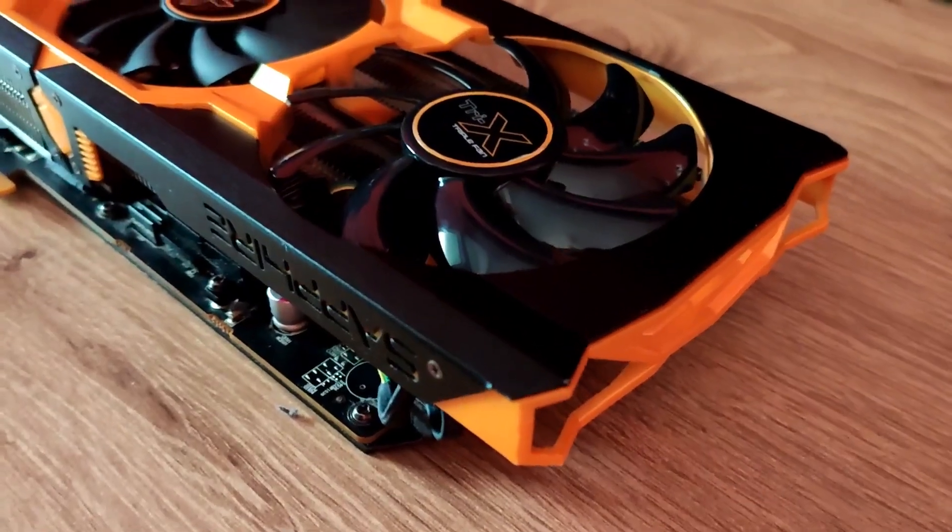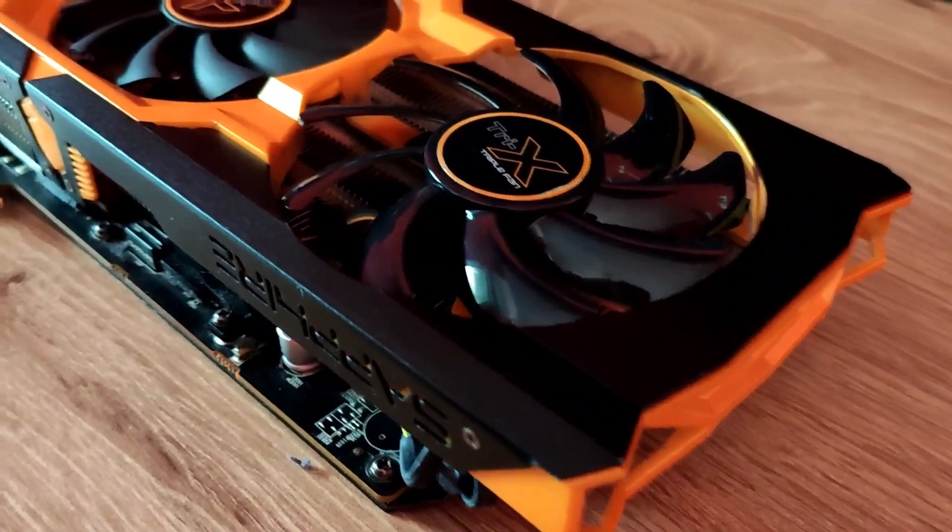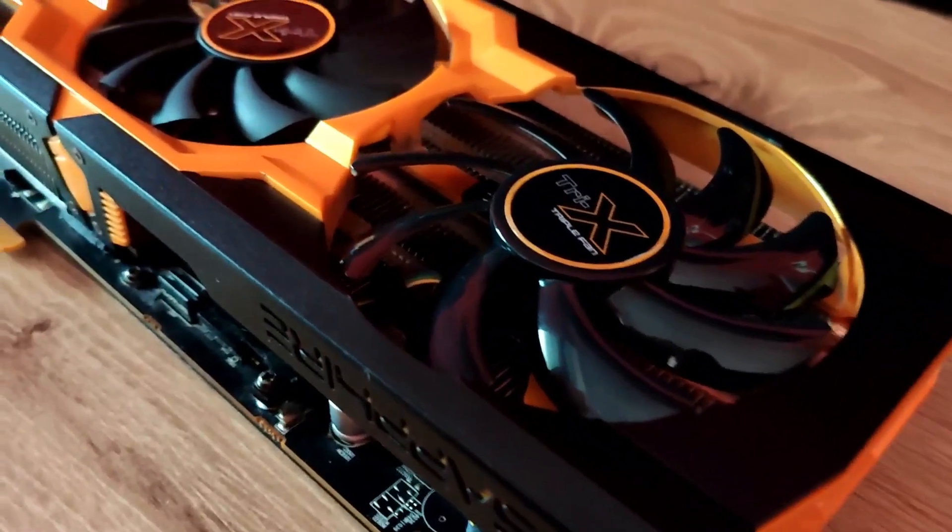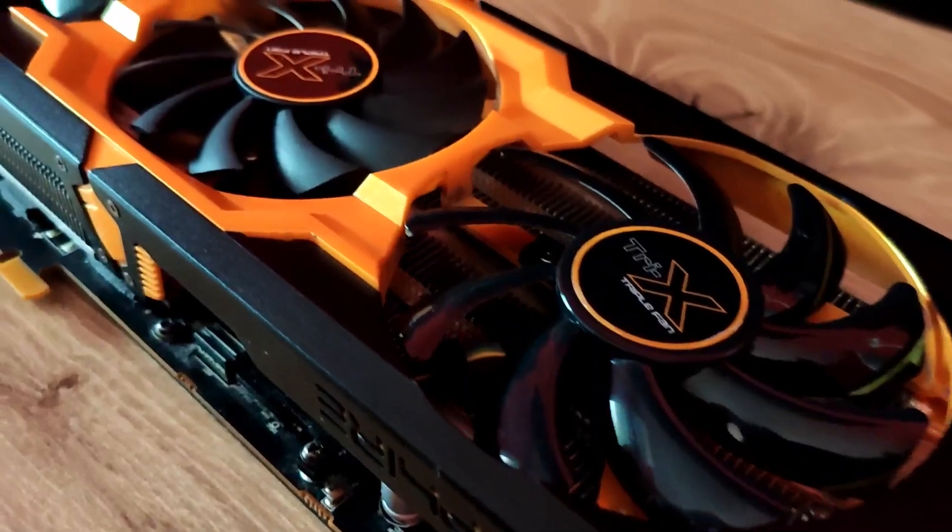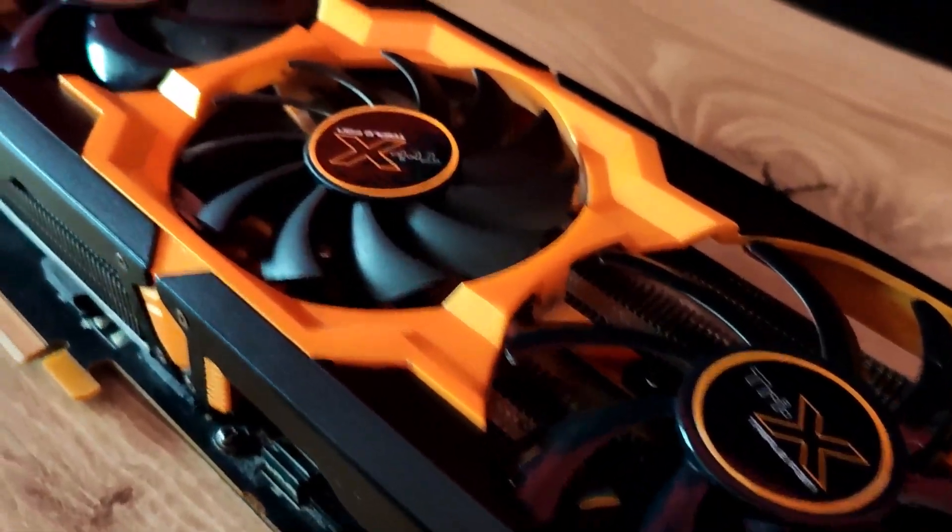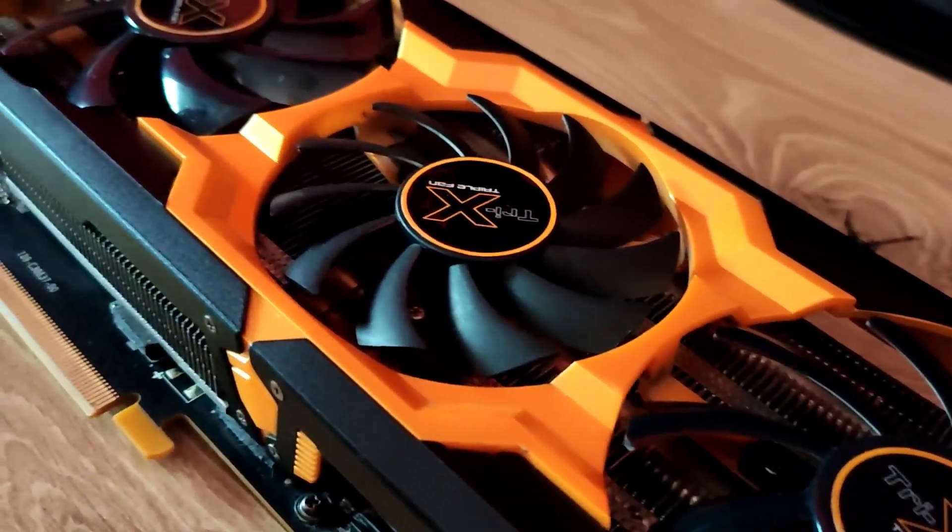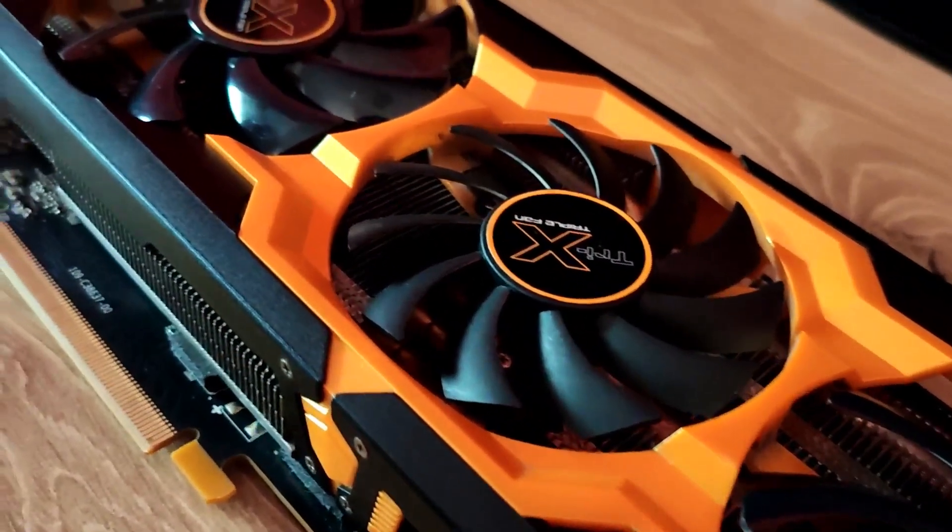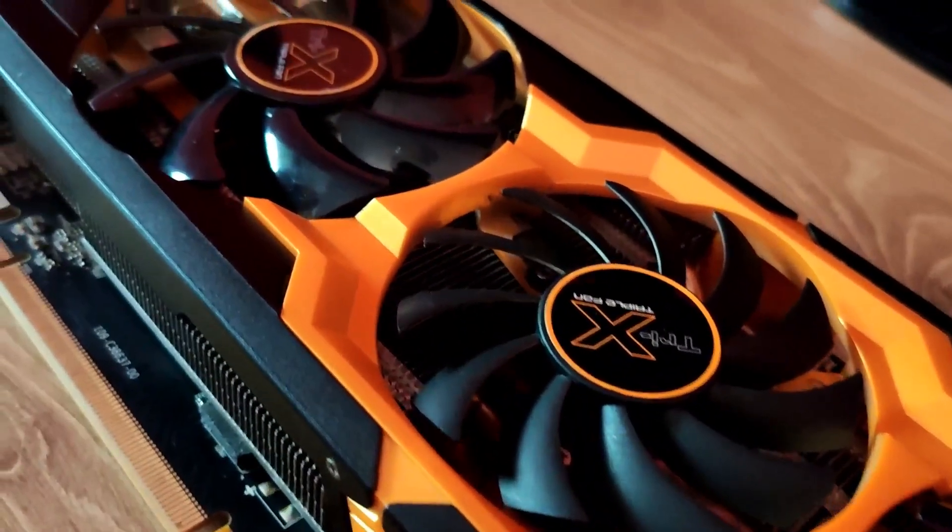The R9 280X Toxic looks very good with its 3 fan design and also the black and orange color scheme goes really well.